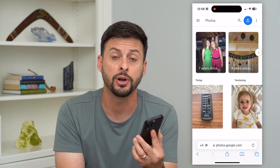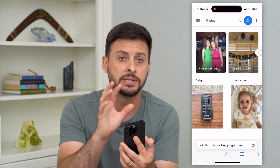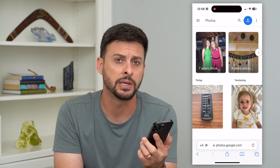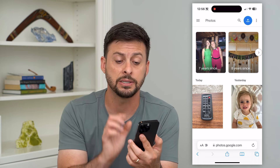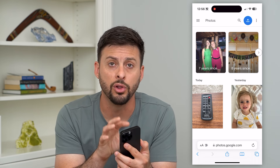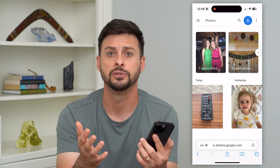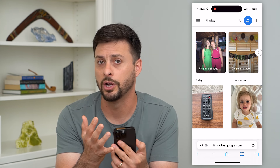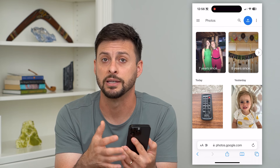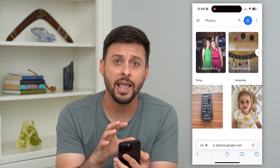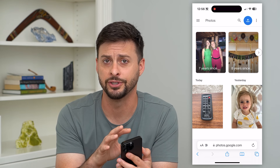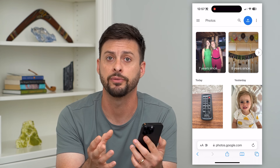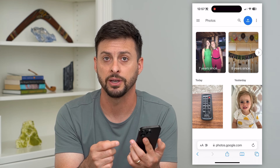There are some third-party sites that claim to scan through all your Google Photos and detect duplicates. I don't recommend doing that, because you need to give your Google login to some random third-party service — who knows who created it or what they'll do with your email address, password, and access to all your photos — just to do a duplicate finder.